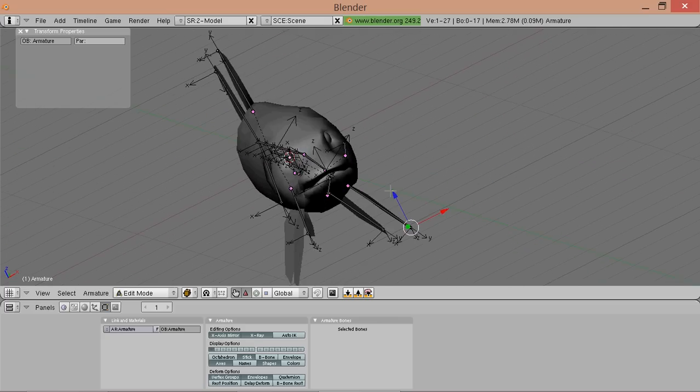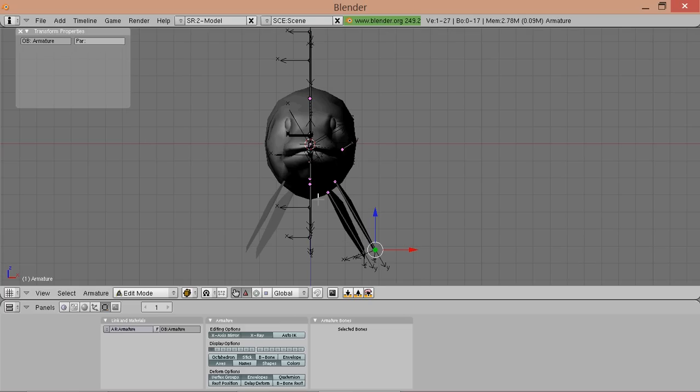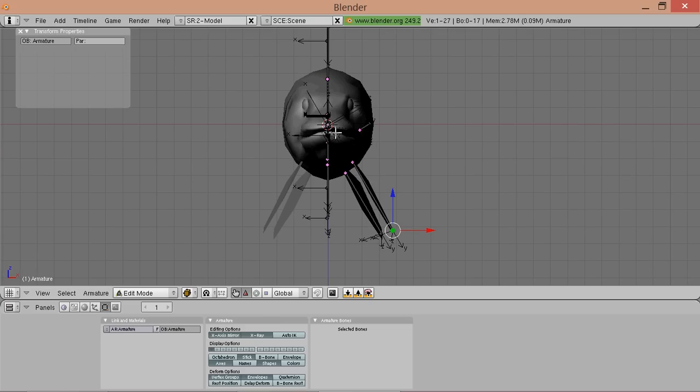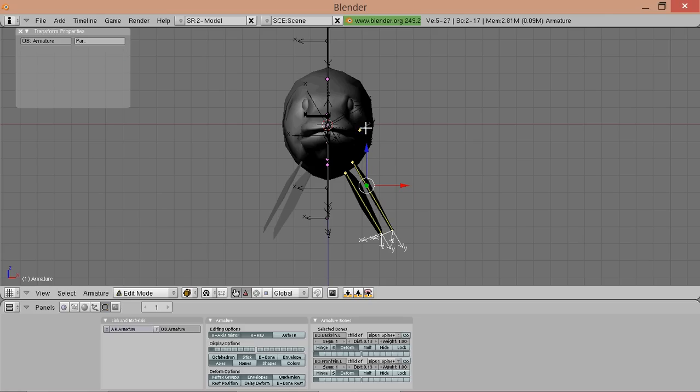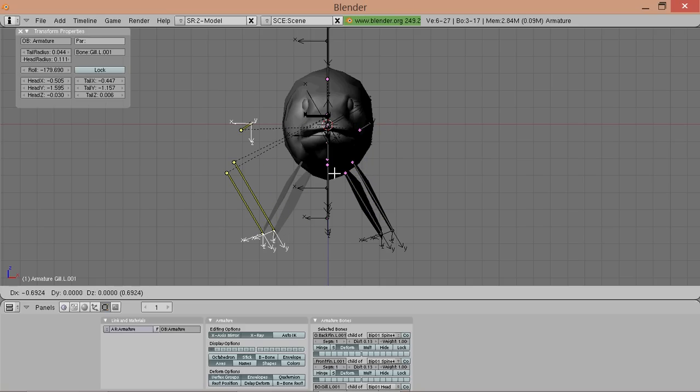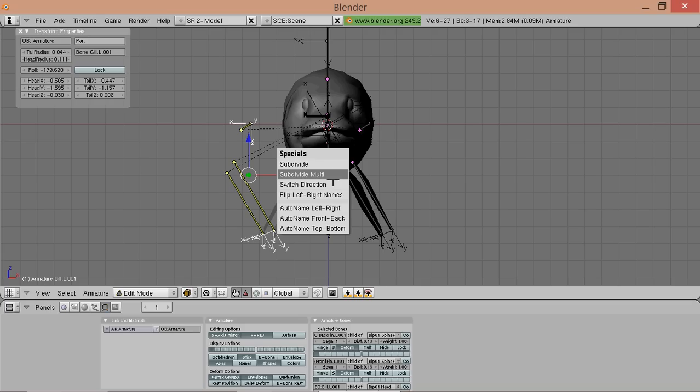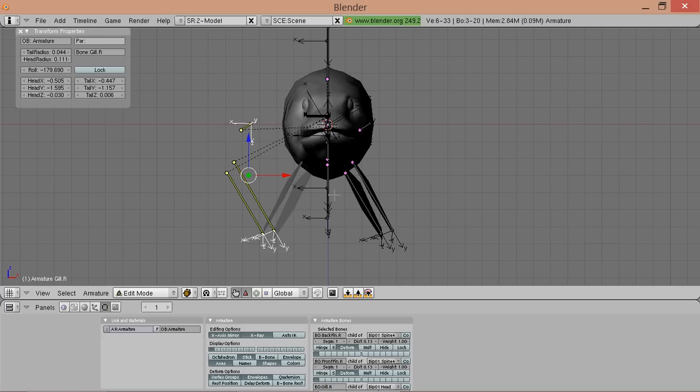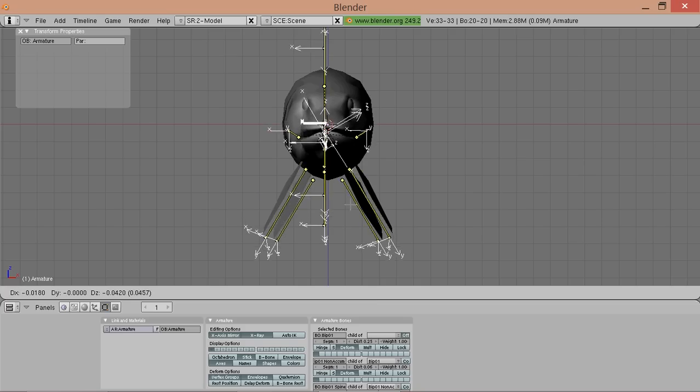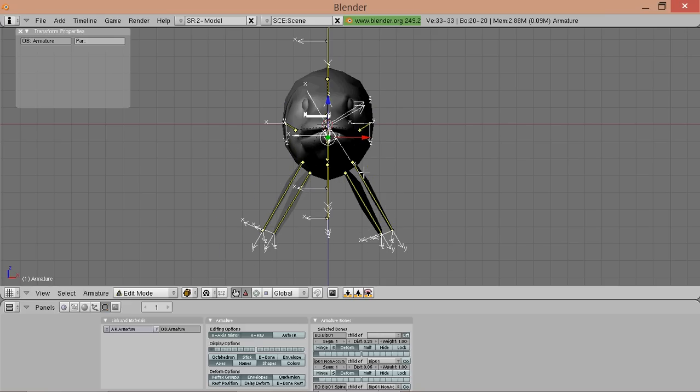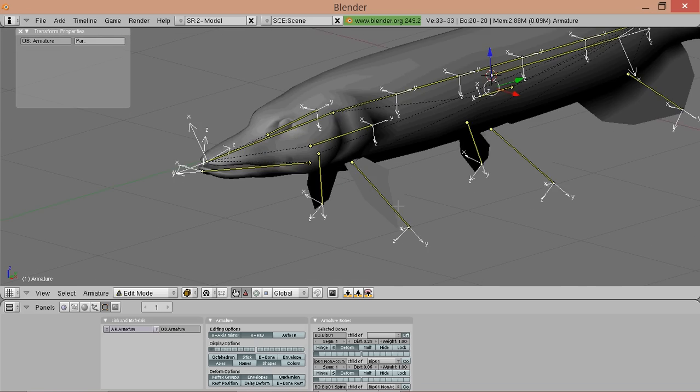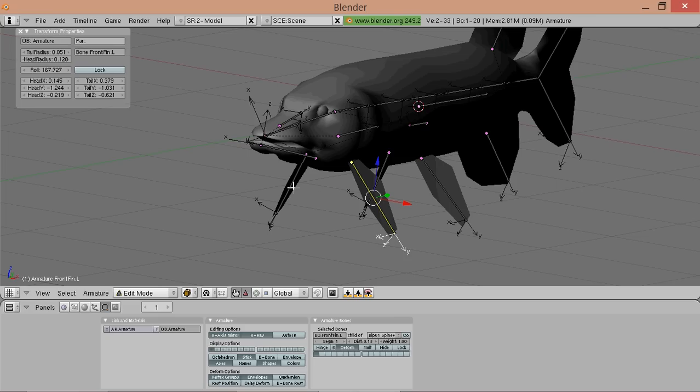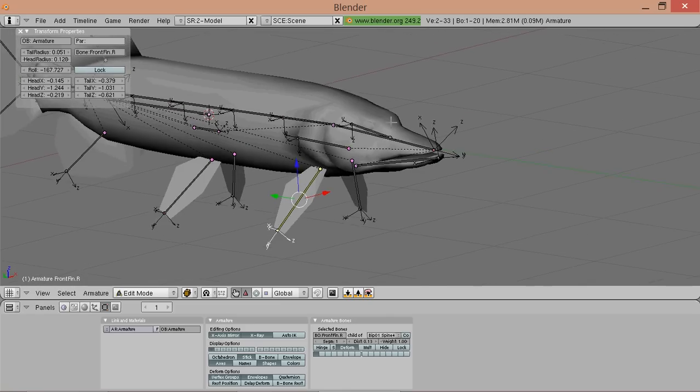So now we got all the nodes we need on the left side, but they are missing on the right side of the animal. So we select all those nodes that we have on the right side: front fin, back fin, and gill. And shift D for duplicating, move them to the left. Then press W and flip left right names. And now press A, A again. And now press G, but cancel it with the right mouse button. And now we have a perfect symmetrical skeleton with nice naming. And it named them automatically with dot R, so for right.